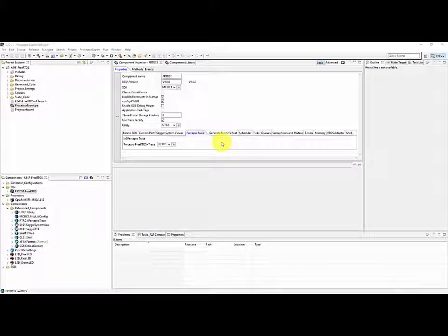Now what we have here in front of us is the NXP Processor Expert driver suite version 10.4. I've already installed it and I've also gone out to MCU on Eclipse and downloaded their components that are going to be used in order to blink some LEDs and also to set up FreeRTOS and the trace tools as well.